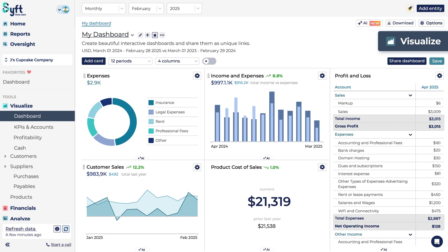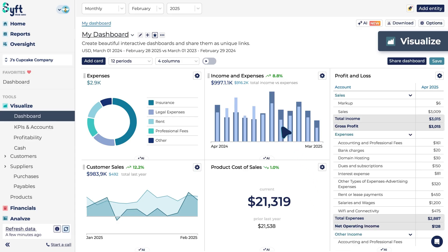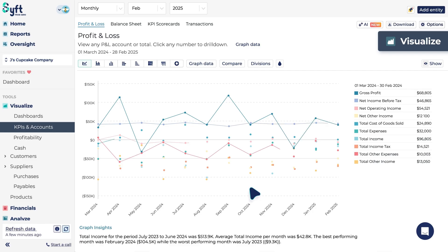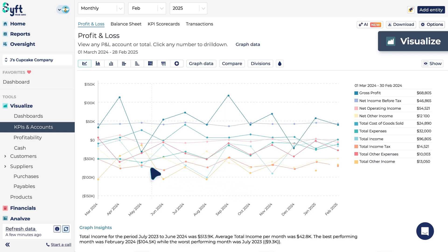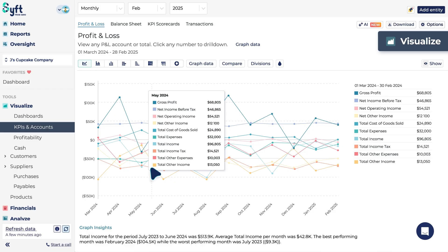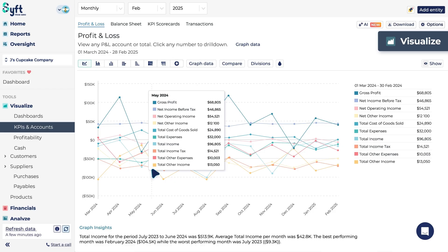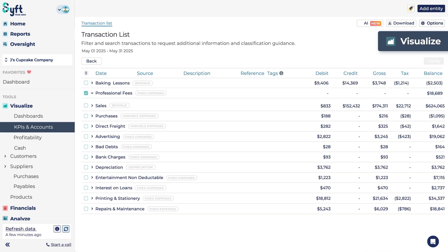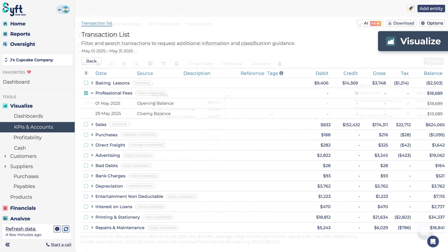Whether it's P&L data for incomes and expenses, customer, product, or supplier information, you can drill down into the underlying operating metrics of your specific entity. The best part of SIFT is the scroll-down functionality, as it gives you transaction-level detail for all the underlying transactions that make up a graph or number within SIFT's visualizations or reports.